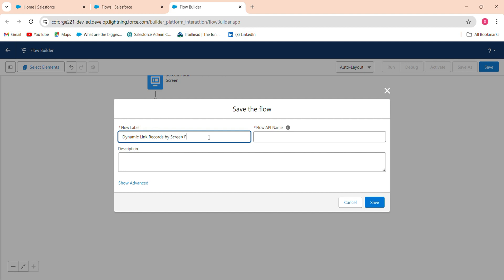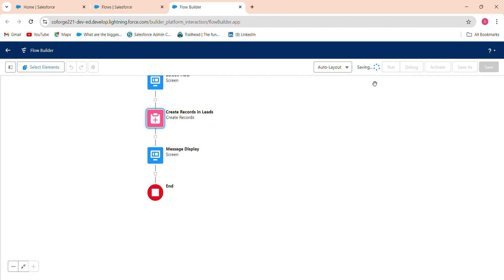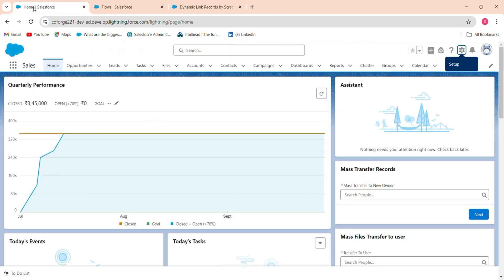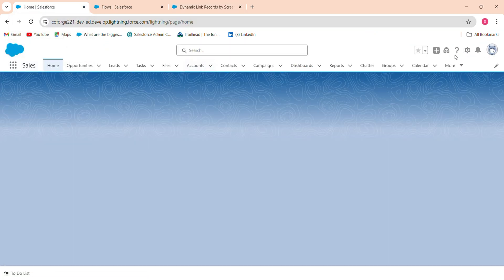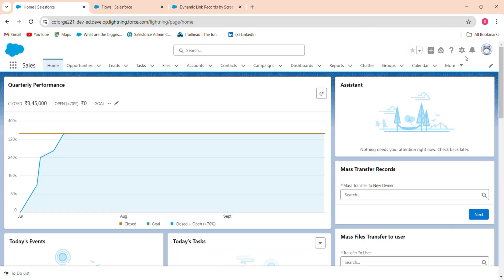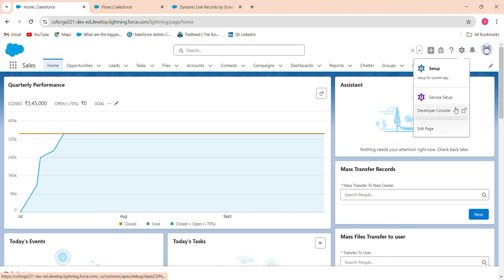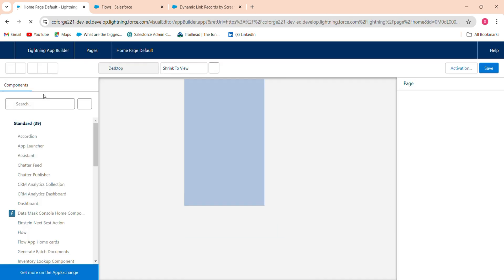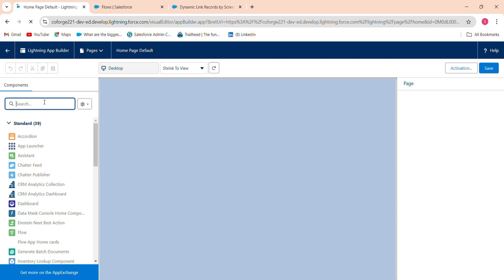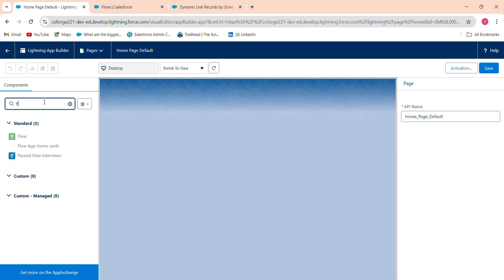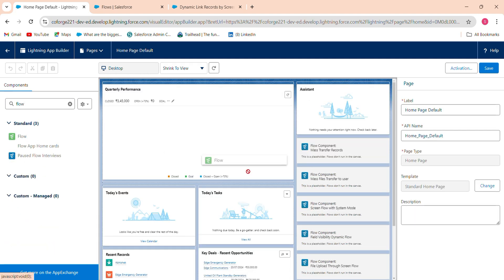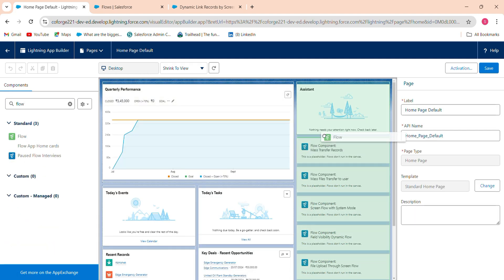So once you have done this please activate this and go to your home tab and check whether it's working fine or not. Go to edit page, go to edit page, add the component which you have recently created. Search flow in the component and add this dynamic.